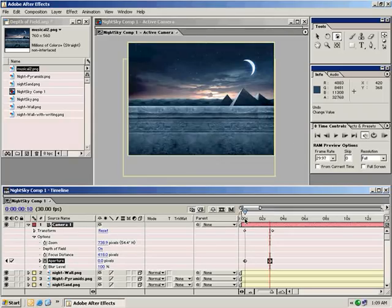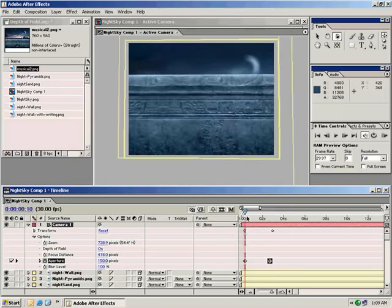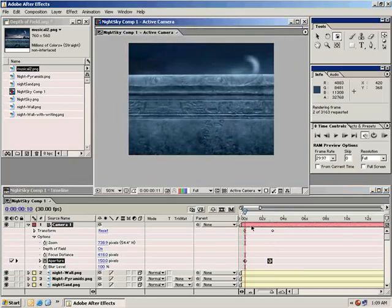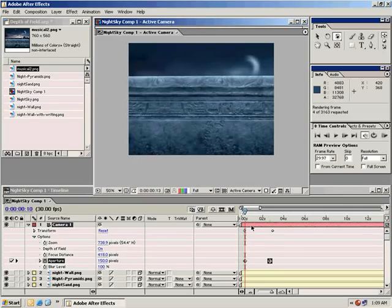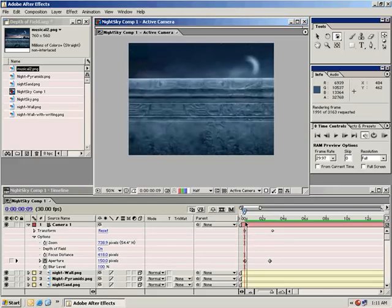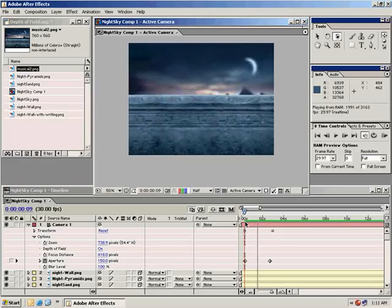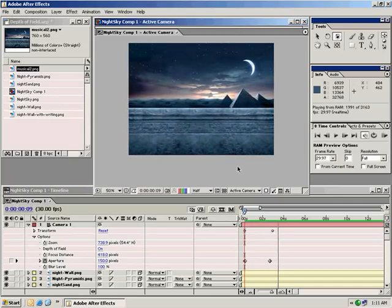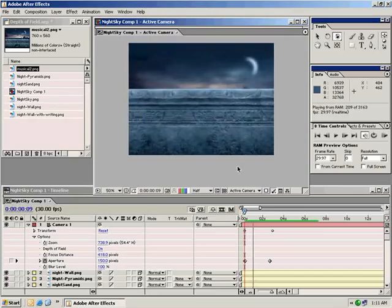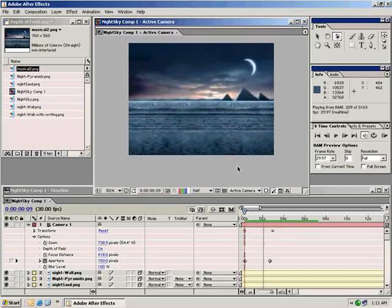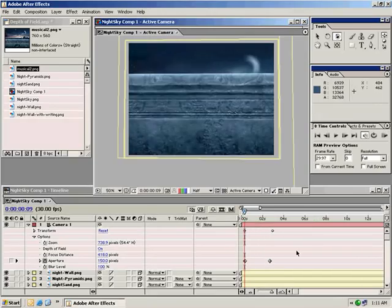Now if we play this animation, let's preview that with the zero key. That's just about done rendering. Let's hit the zero key again to play it. As you can see, the focus pulls away from the one spot and actually puts everything into focus. So it's kind of a neat effect.